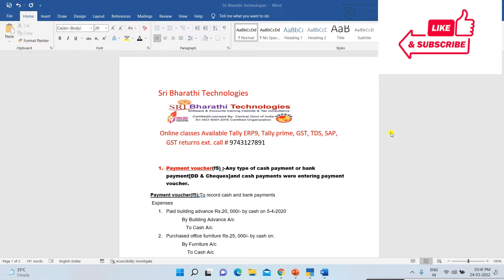When we are running a business, daily so many expenses are going on — like rent paid, advertisement expenses paid, commission paid, cash paid, stationery expenses paid, and many more. I am explaining how to enter all those expenses in Tally.